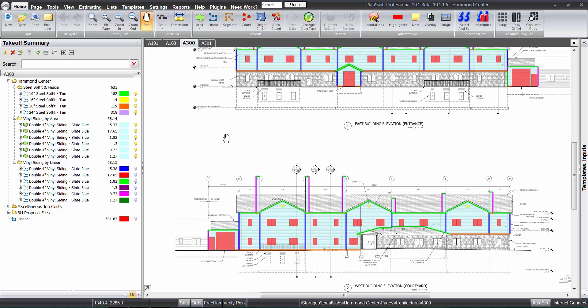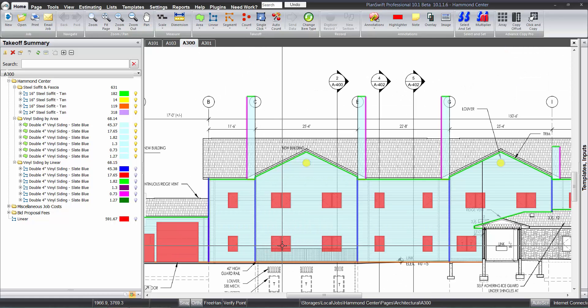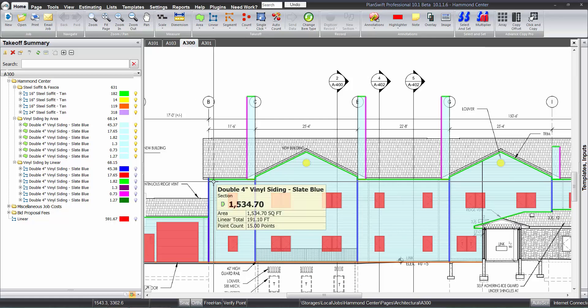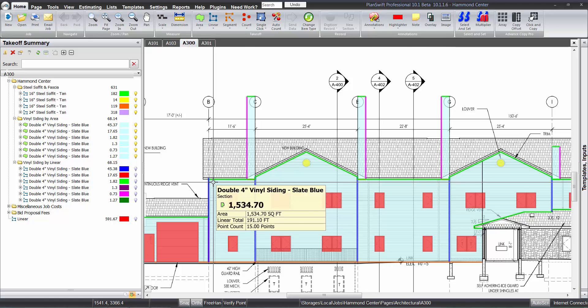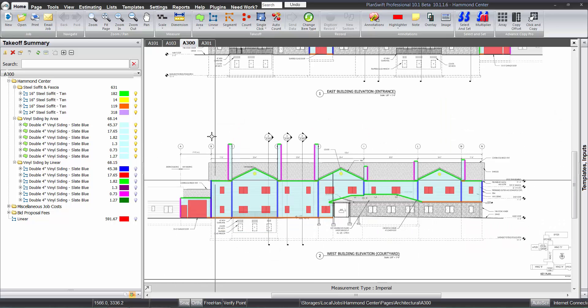And obviously, we have the openings deducted out of there. And with the area feature, you really have to digitize everything in there. You can't just tell it that the starter strip is however long our piece of wall is, because with the area feature, we don't know how long that is. With the linear feature, we certainly do. And we would not have to, in all cases, digitize all of that.